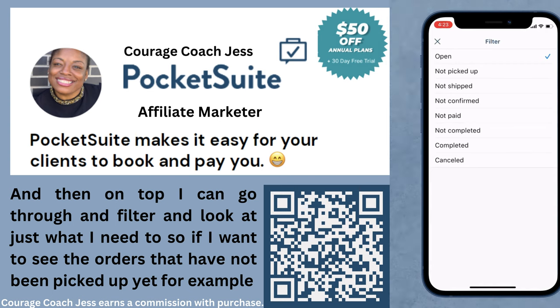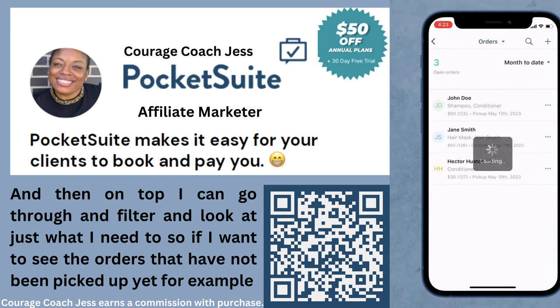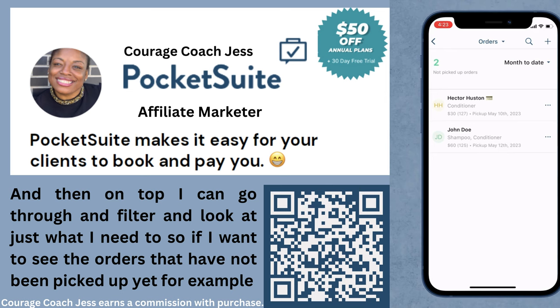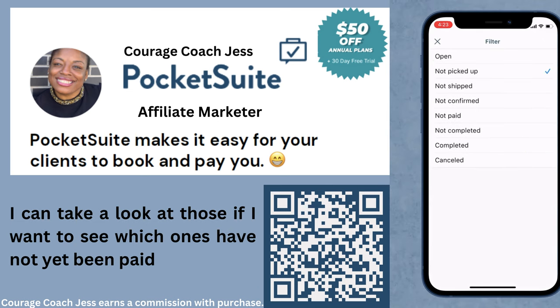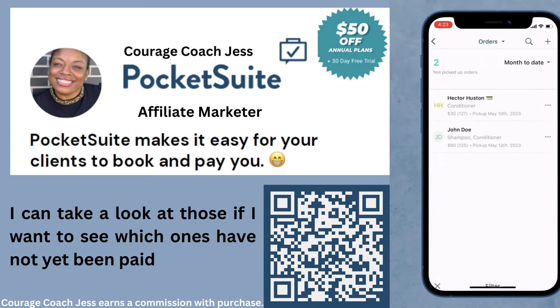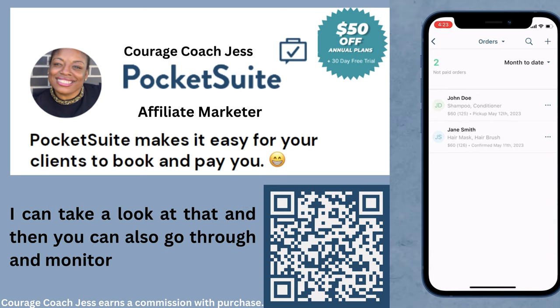On top I can go through and filter and look at just what I need. So if I want to see the orders that have not been picked up yet, I can take a look at those. If I want to see which ones have not yet been paid, I can take a look at that as well.